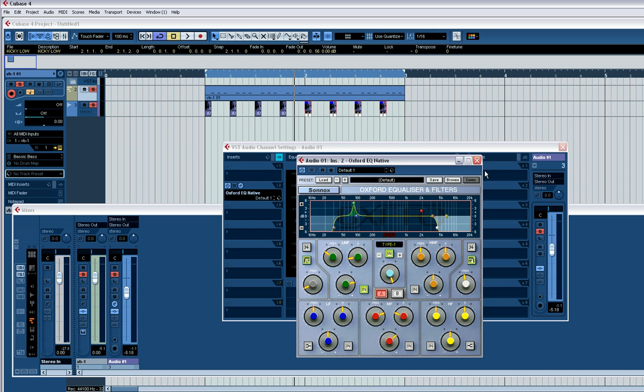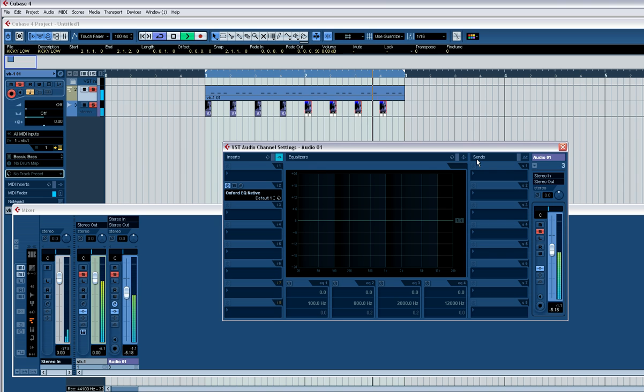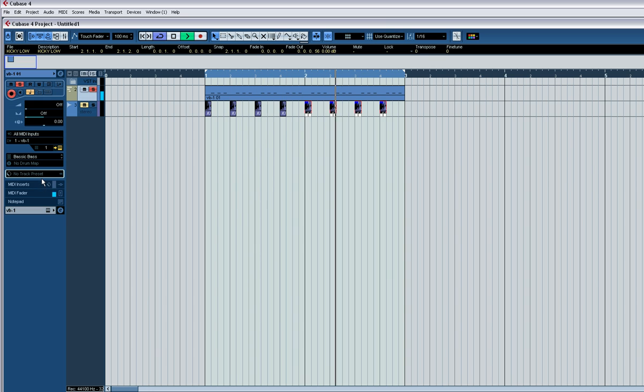Anyway, you get the drift. So that's it. That's using VB1 to make a bass line, or a bass sound in Cubase. Cheers.